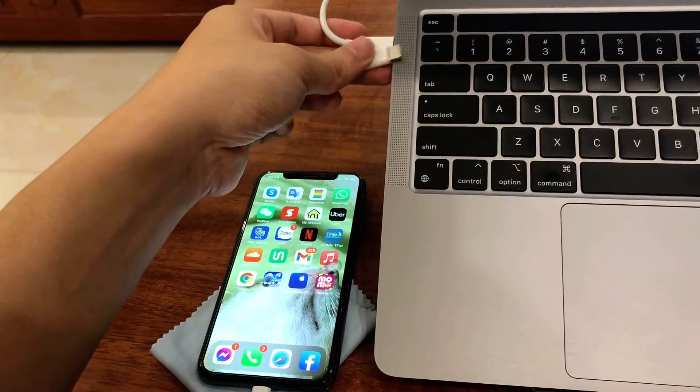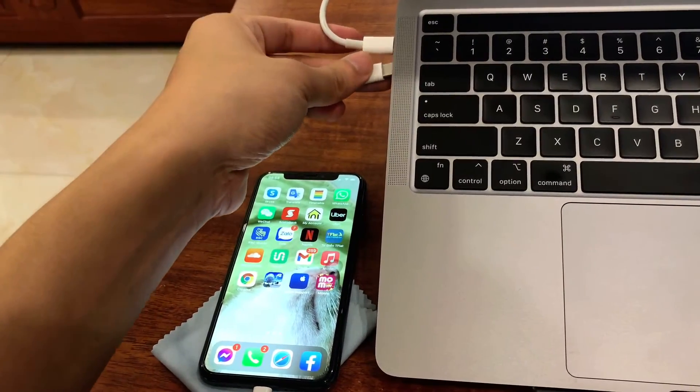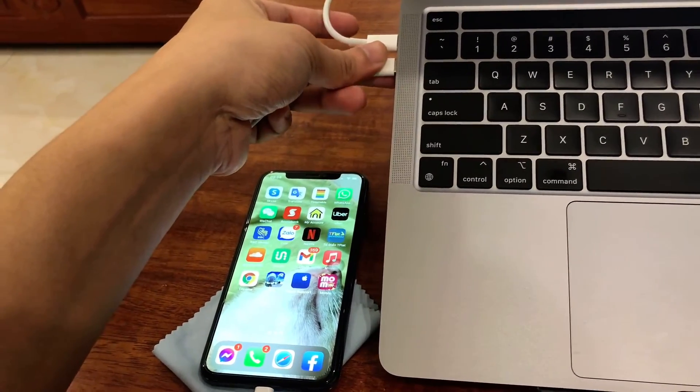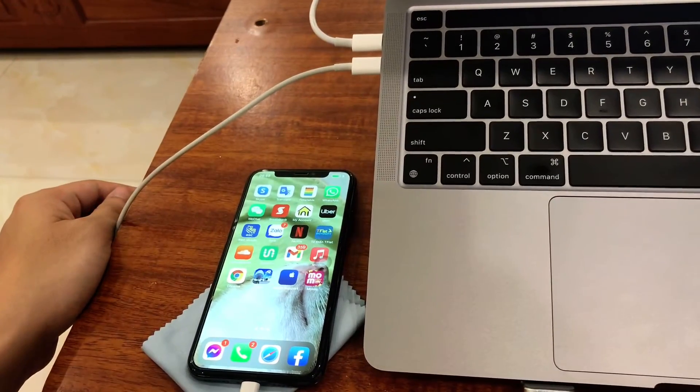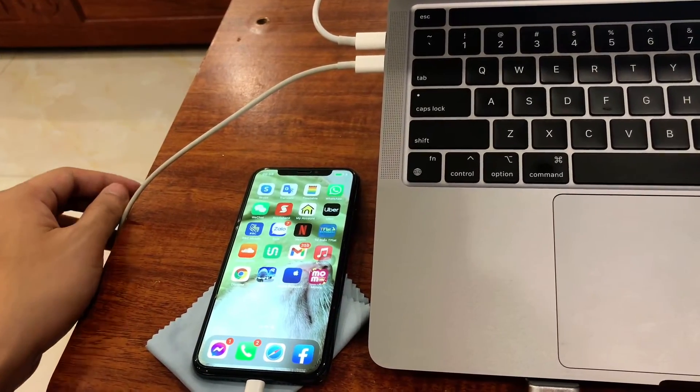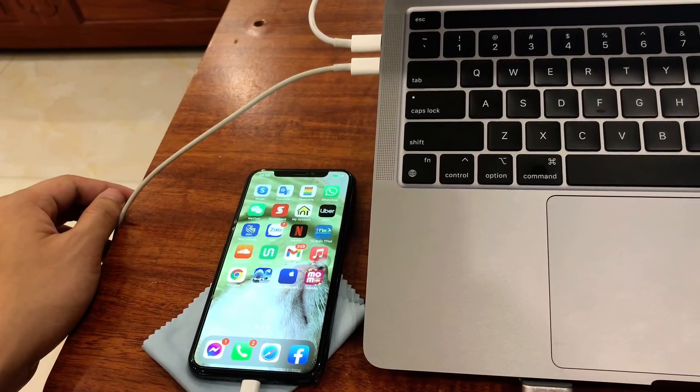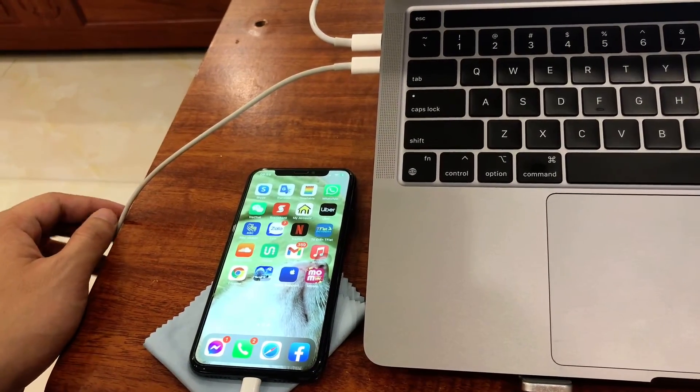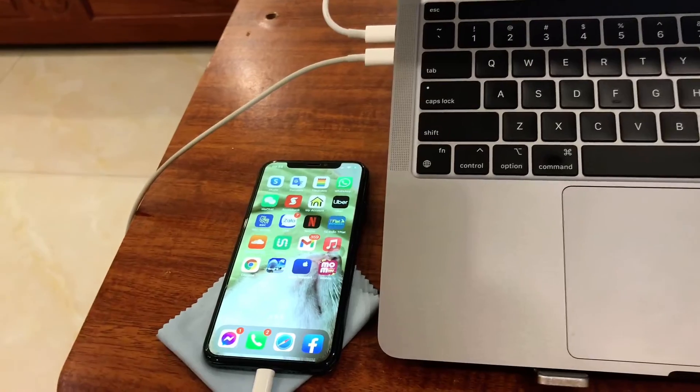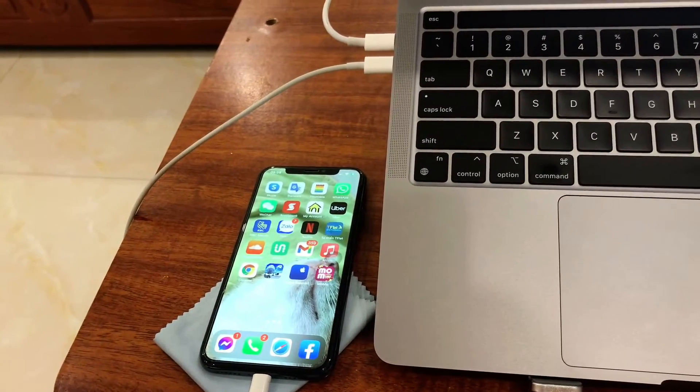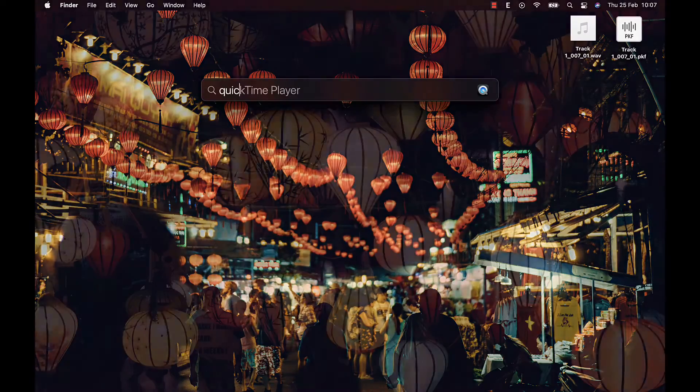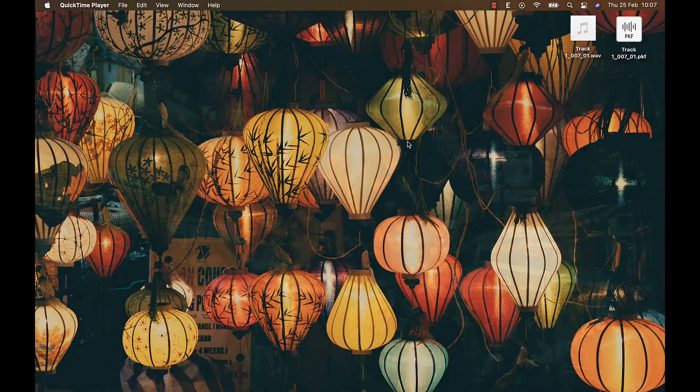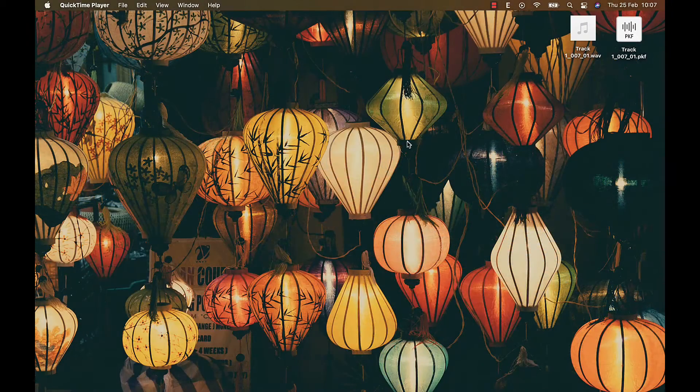Here's how. The first way is connecting your iPhone and MacBook with a lightning cable. Just make sure to unlock your iPhone to enable screen mirroring. Then open the QuickTime player on your Mac.